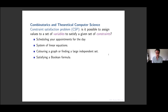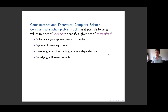So what's a random constraint satisfaction problem? A constraint satisfaction problem is an idea that comes from theoretical computer science and combinatorics. It's one of the basic examples of NP-complete problems, and it means exactly what it sounds like: you have some set of variables and a collection of constraints you want them to satisfy — solving a system of equations, colouring a graph, satisfying some boolean formula.